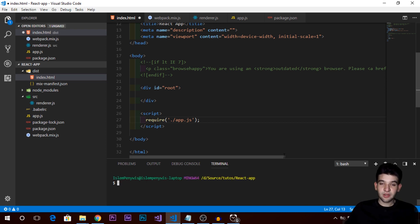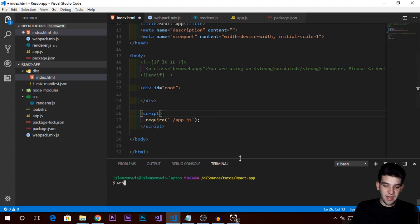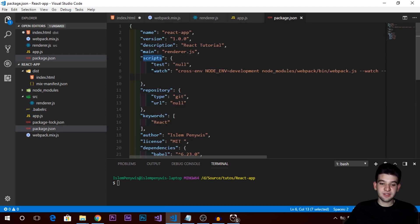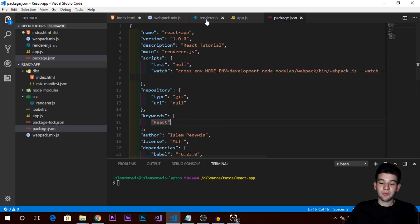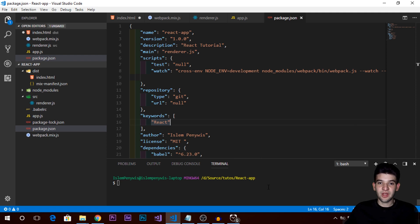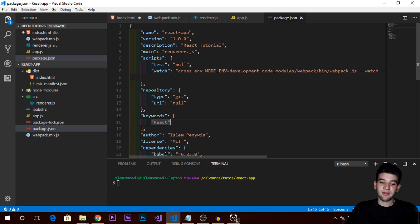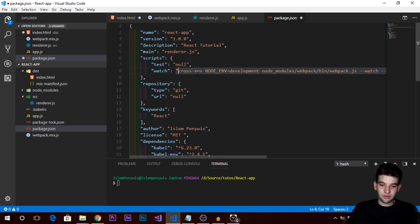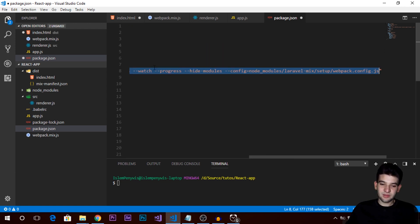Now we need to compile using webpack. You can use the normal webpack command, but I don't really recommend it. Under package.json, go to scripts and add a 'watch' script which is going to run a watch for us — so whenever we make changes to render.js or app.js and save, it's going to recompile everything automatically. The script uses cross-env, node_modules/webpack.js, and watch flags.